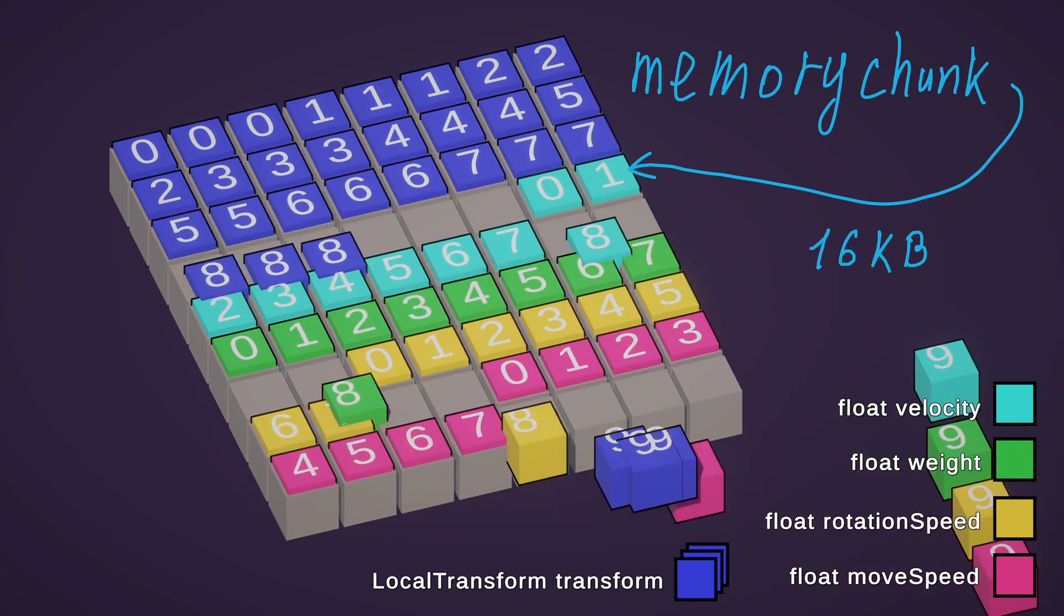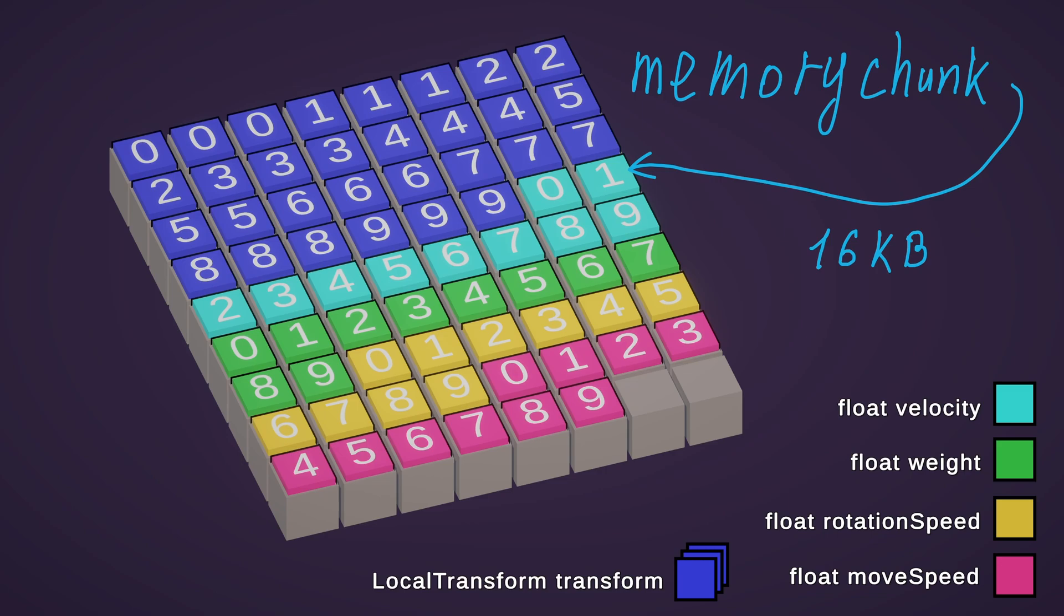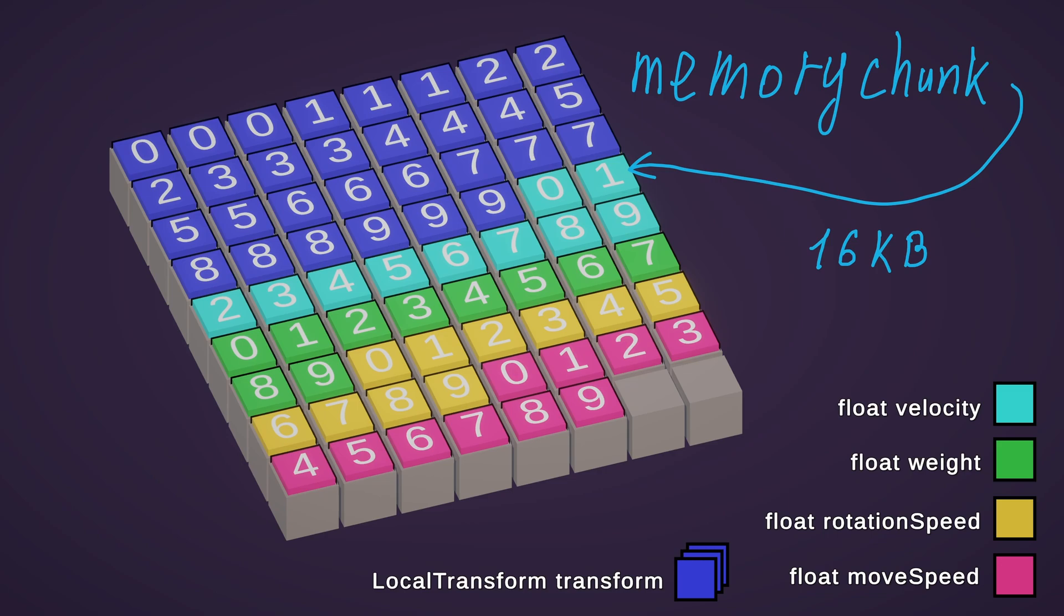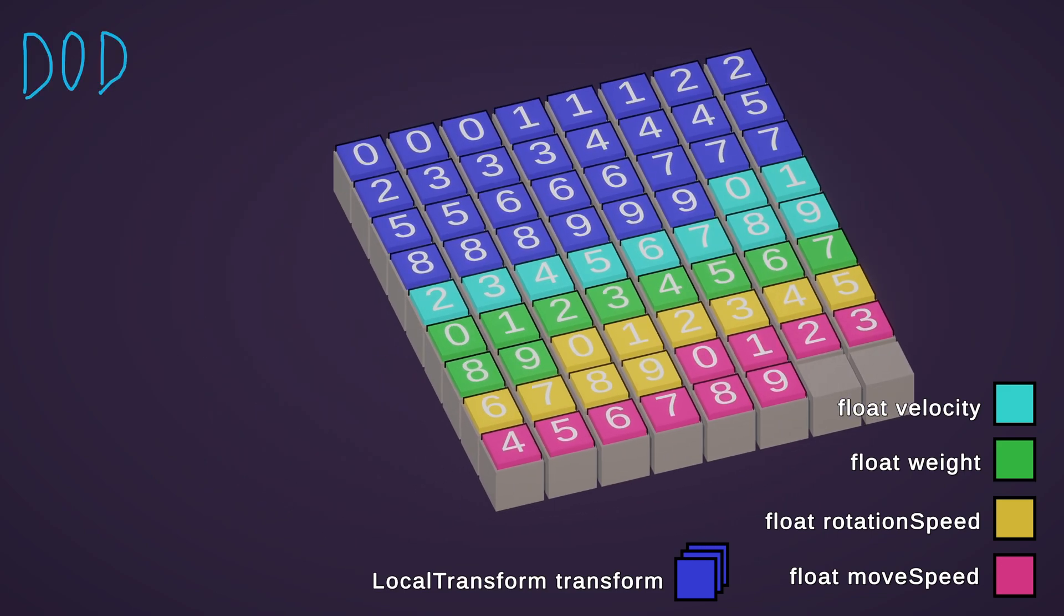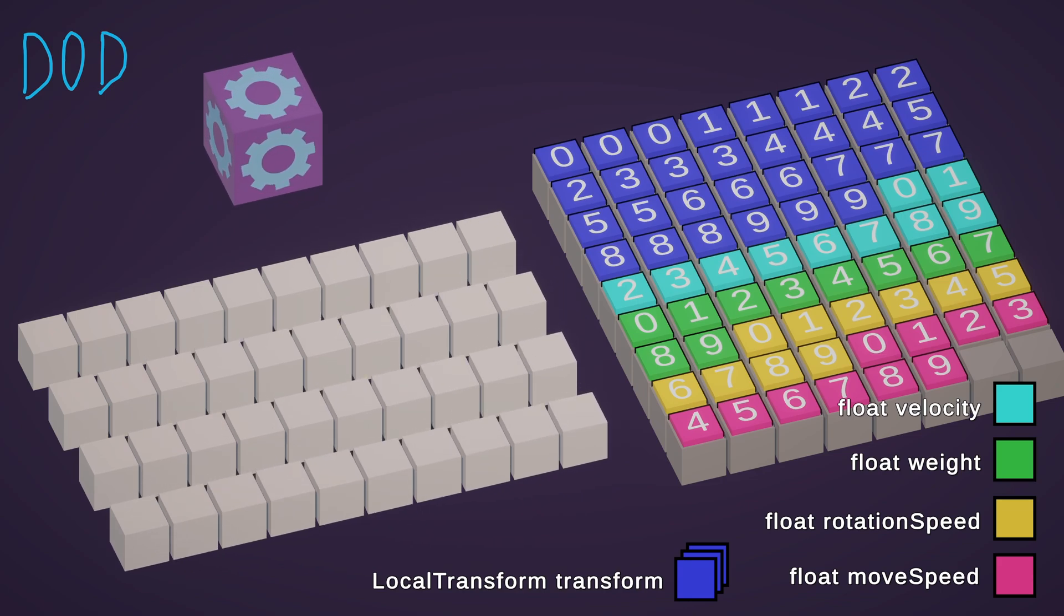You may ask, what if we want to create another entity? In this case, another chunk will be created, and the process repeats. This is what data-oriented design is all about.